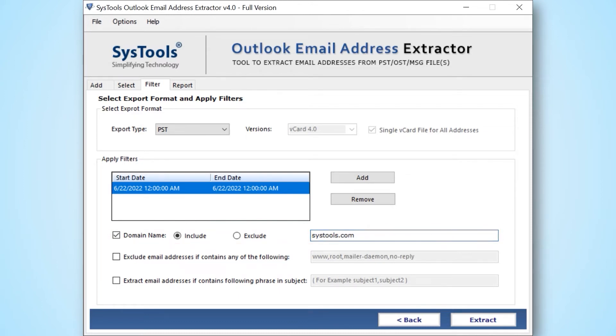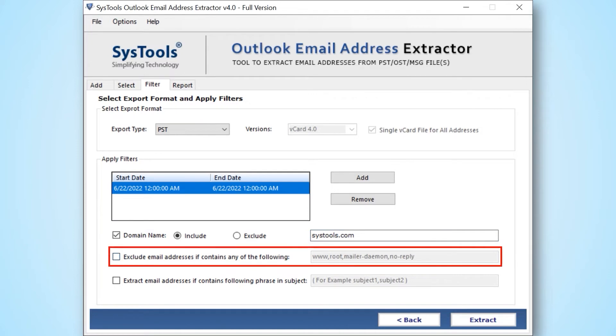Exclude email address: it provides a solution to exclude email addresses if it contains one of the following: www, root, mailer, daemon, do not reply, robot.